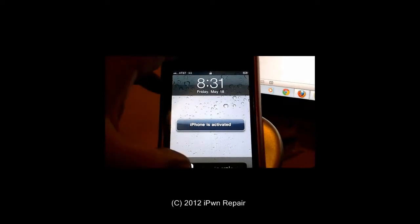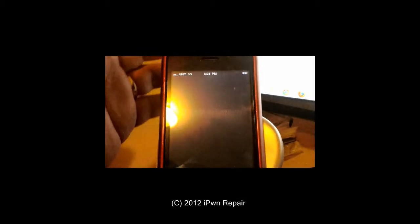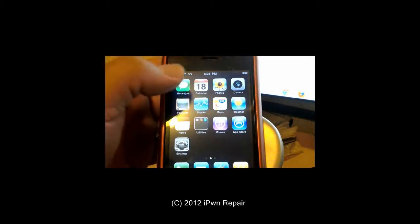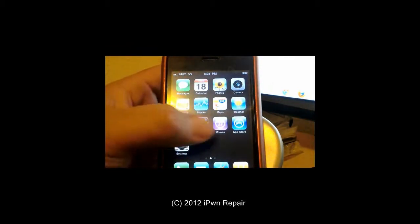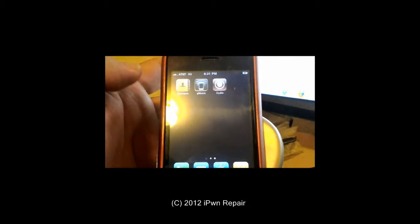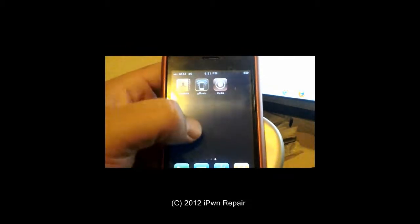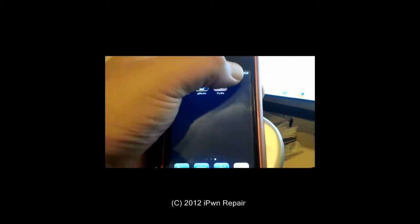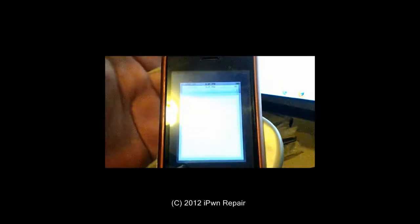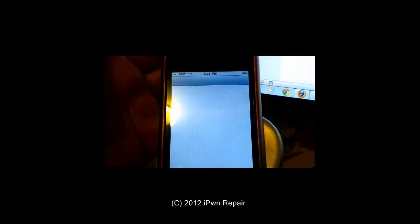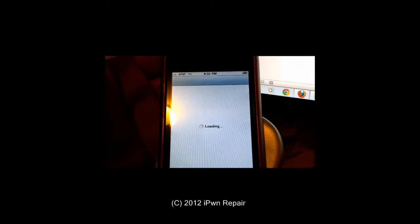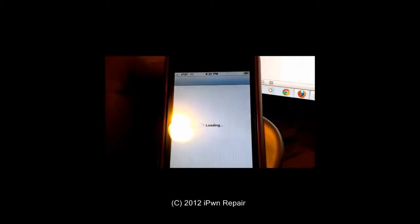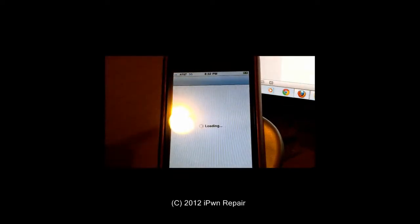So we can definitely now go into the iPhone and we can see that our jailbreak is still there. So as you can see, pretty quick, easy, simple process.